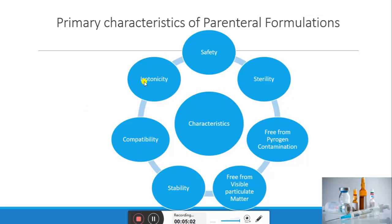The next characteristic is isotonicity — the formulation should have the same osmotic pressure as that of body fluid. Isotonicity is important because a hypotonic preparation may cause bursting of cells and a hypertonic preparation may cause shrinkage of cells, both producing an irritation effect at the site of administration. To avoid pain and irritation, the preparation should be isotonic in nature.